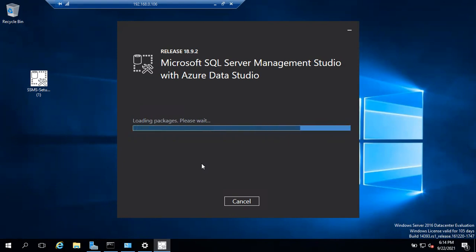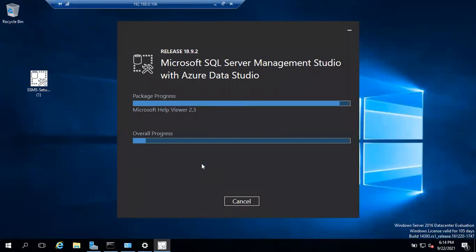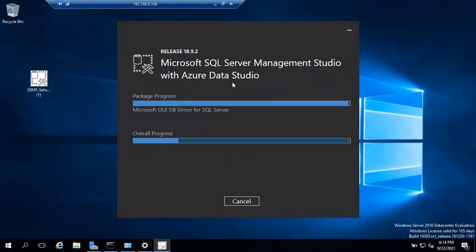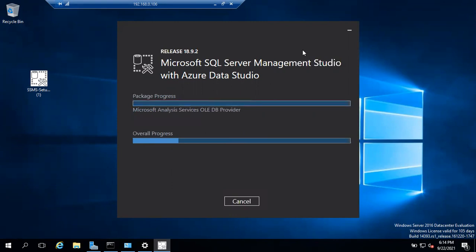If you want to install Management Studio on your laptop, simply download the file, right-click and choose Run as Administrator, and you'll get the same installation window. Click the Install button and it will install — depending on machine speed it will take 10 to 15 minutes.